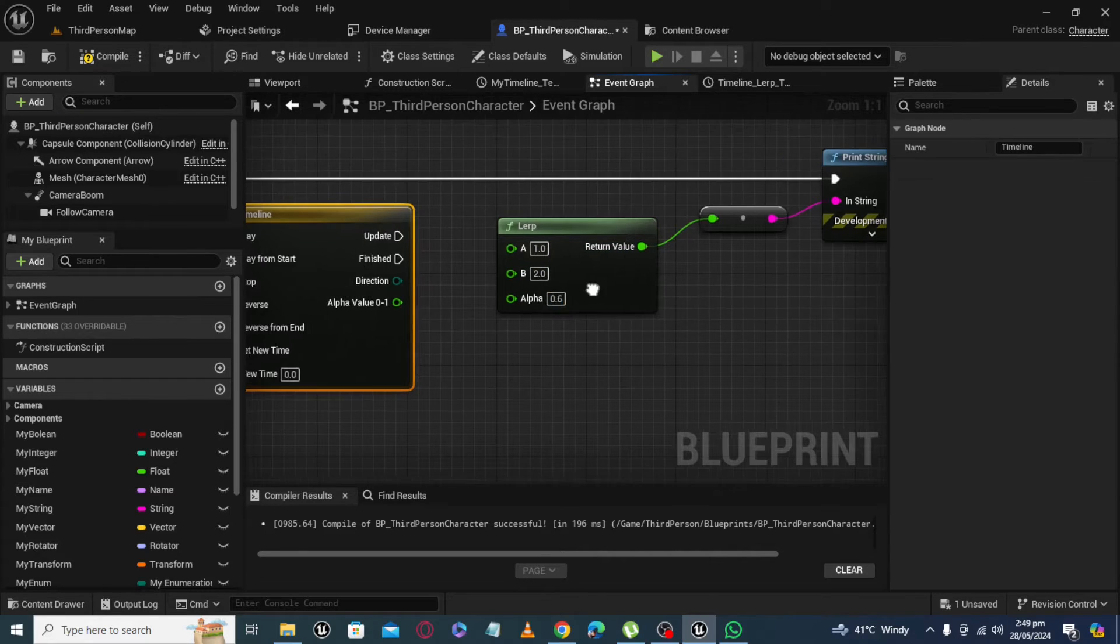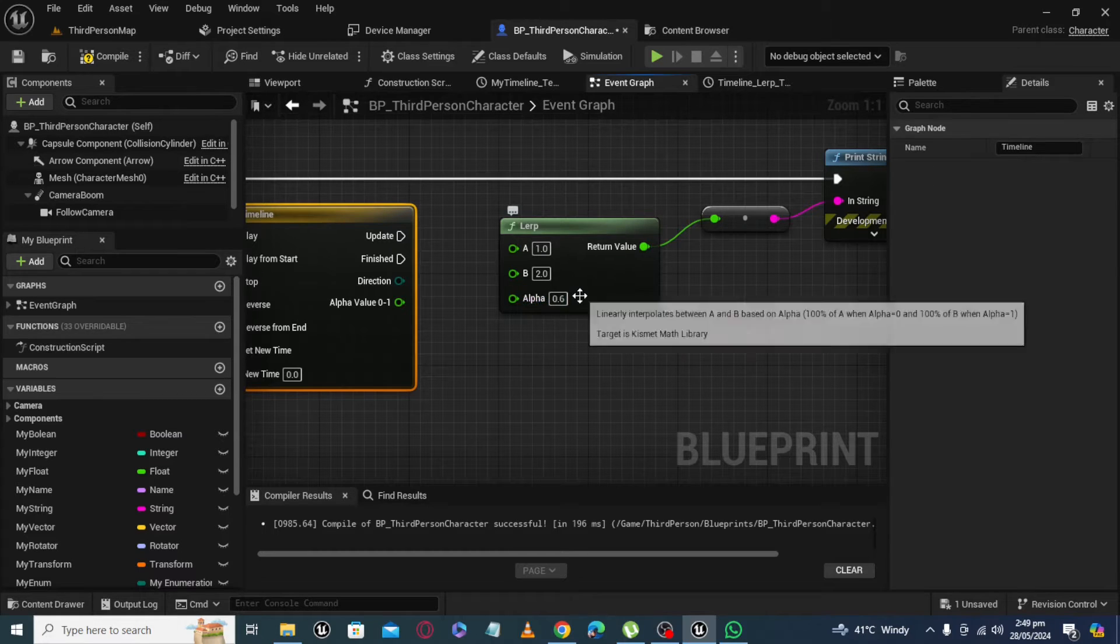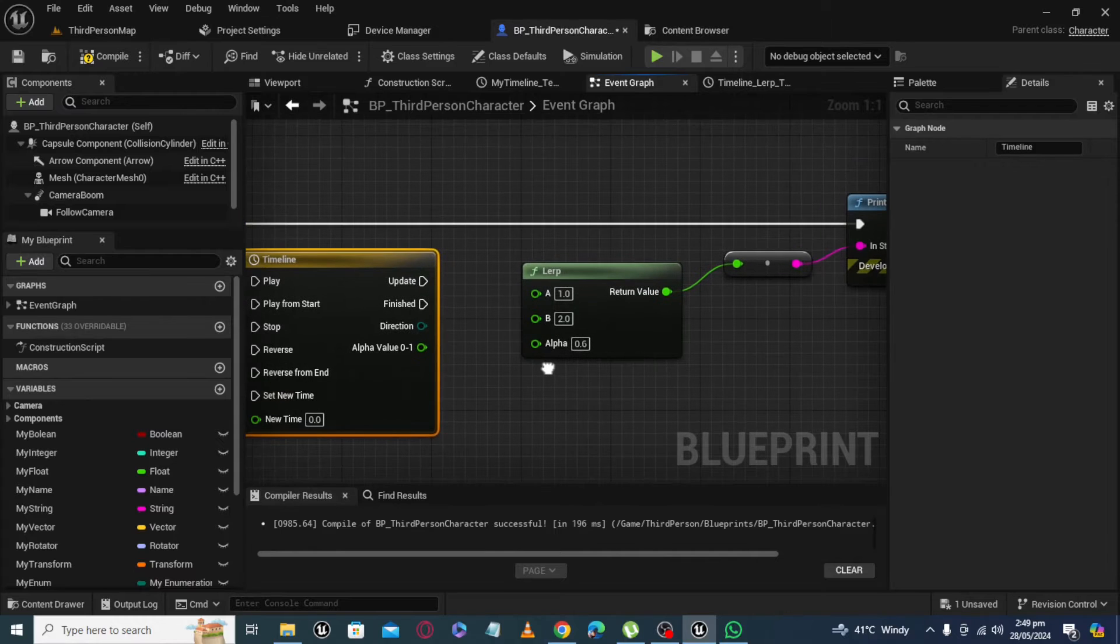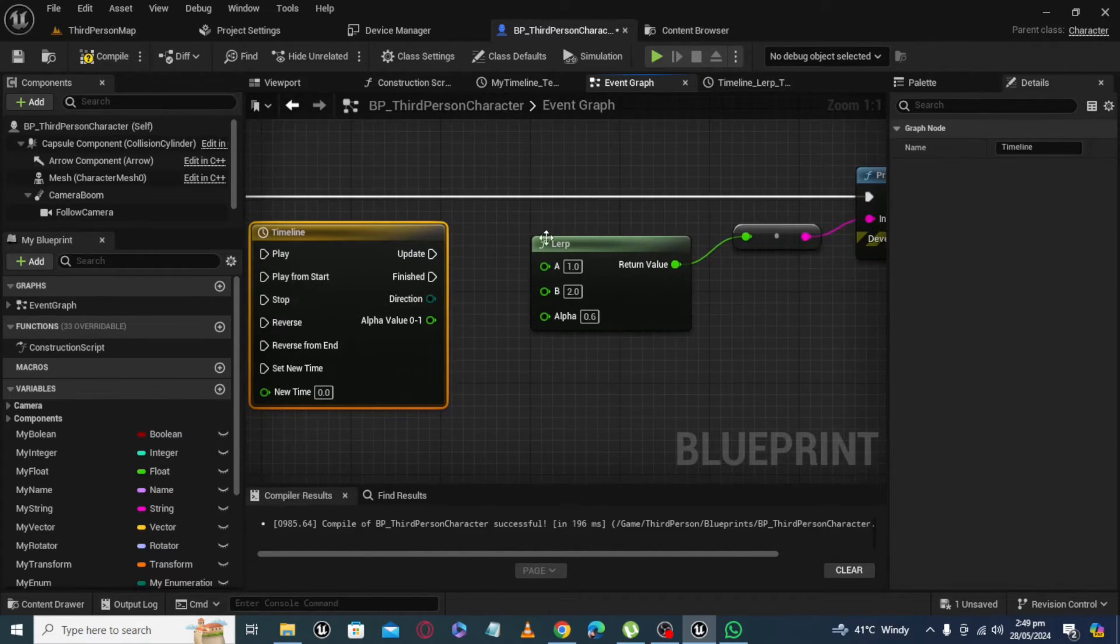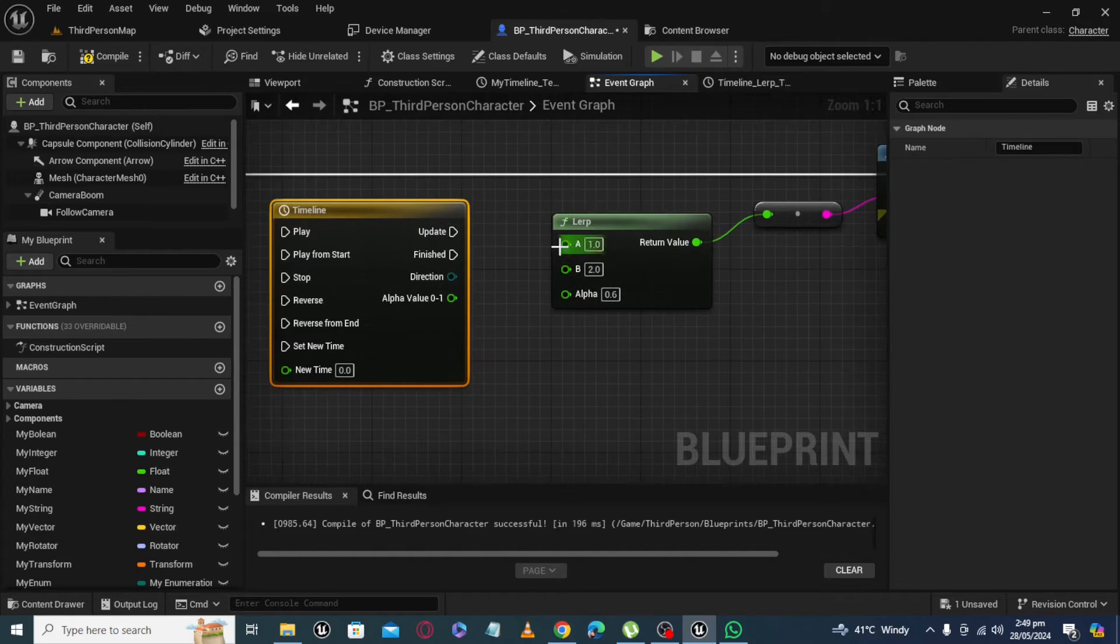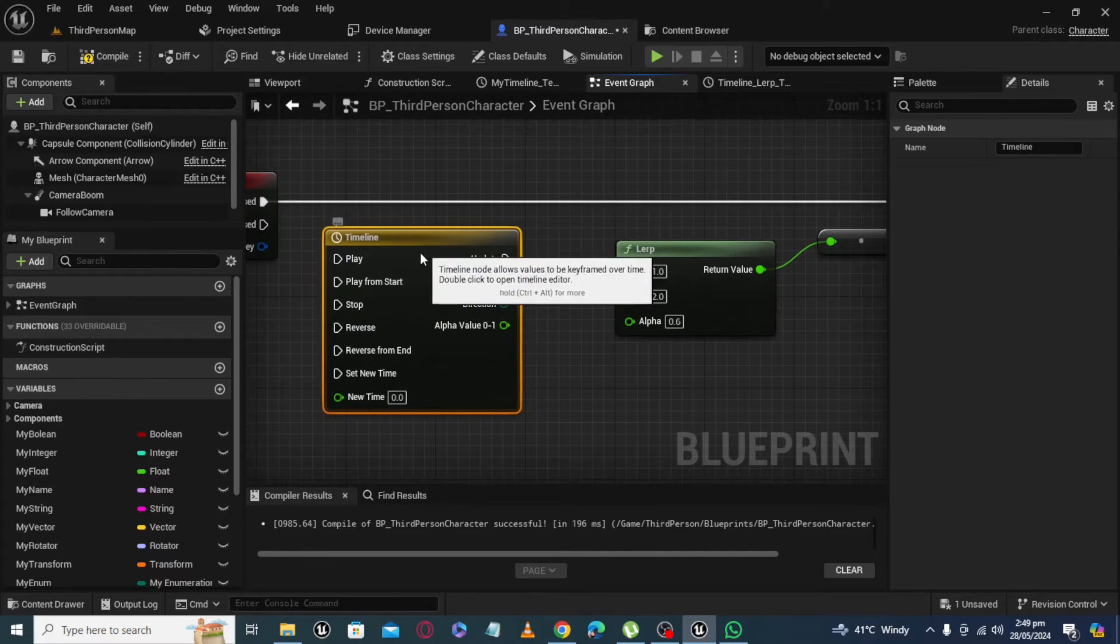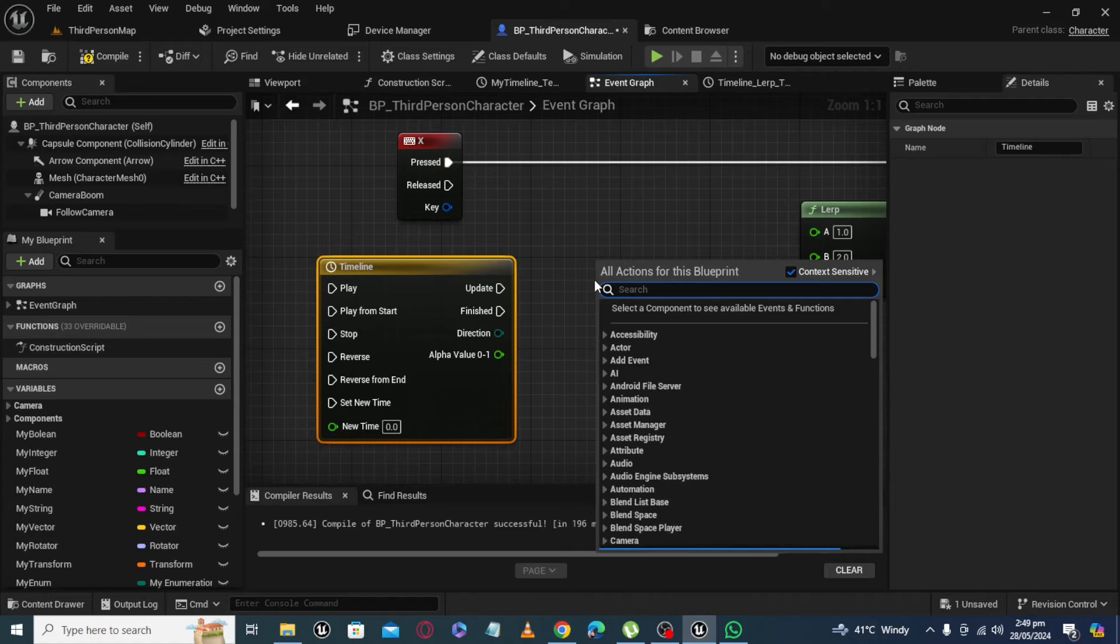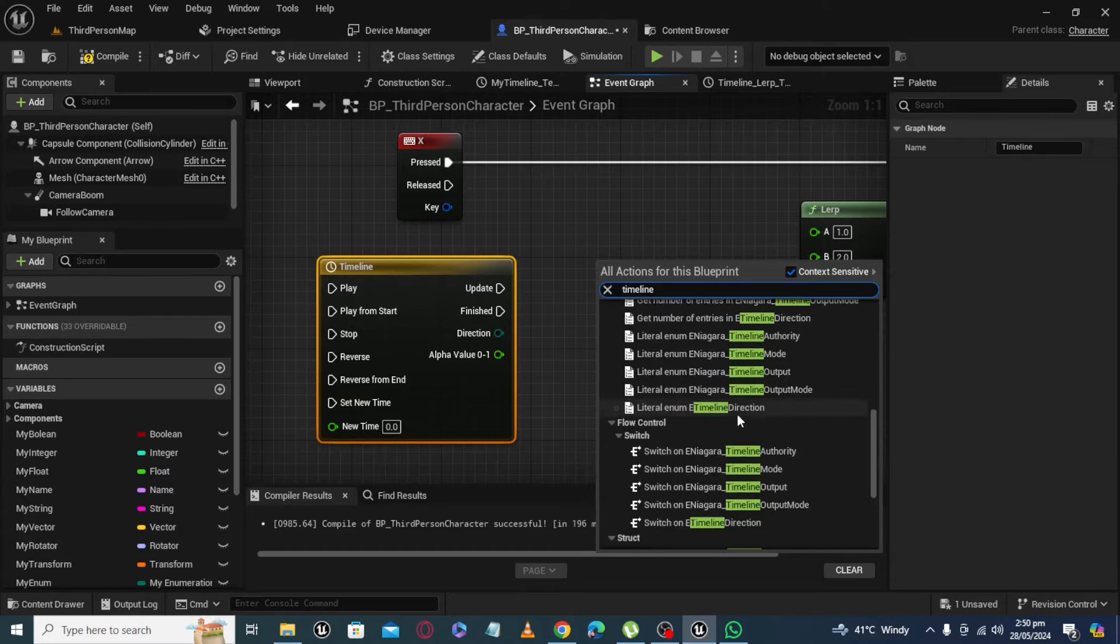So you can give value from 0 to 1 at alpha. But what if we want to update value of LERP using timeline? For that we have to create a timeline. Just click here and write timeline.